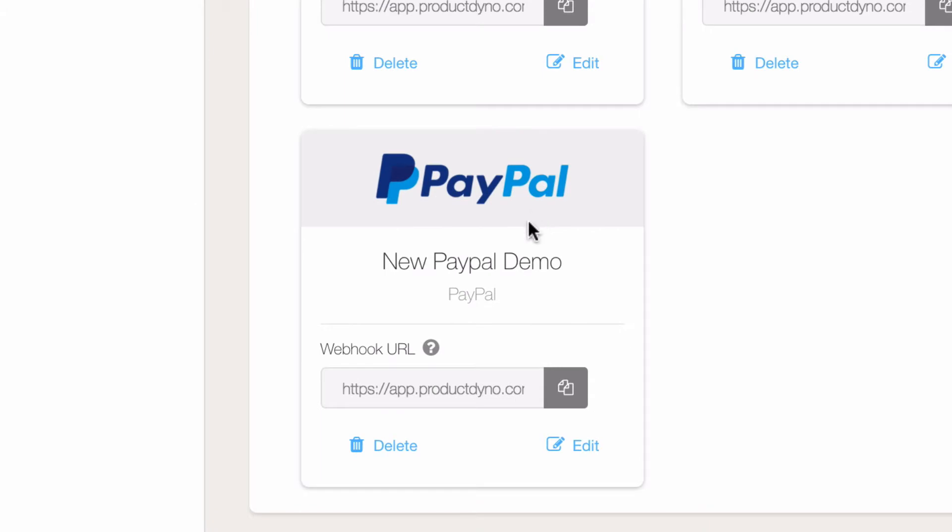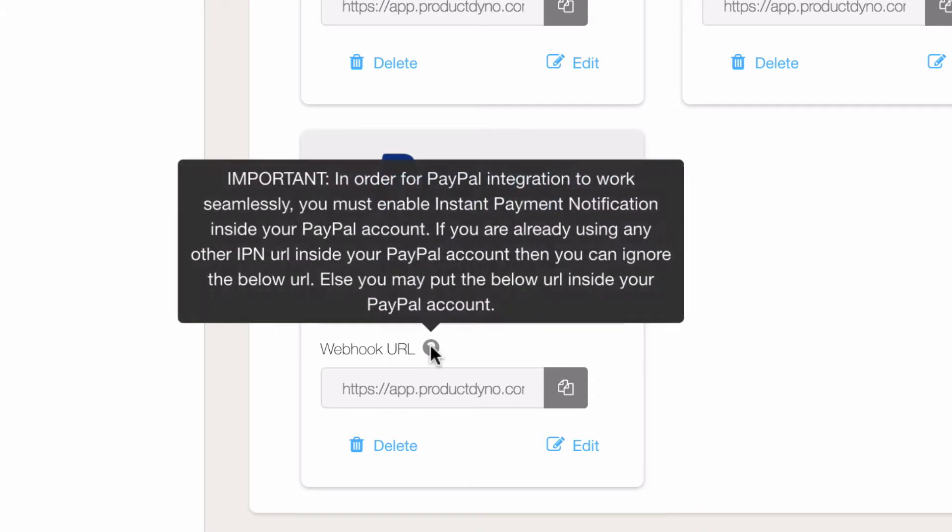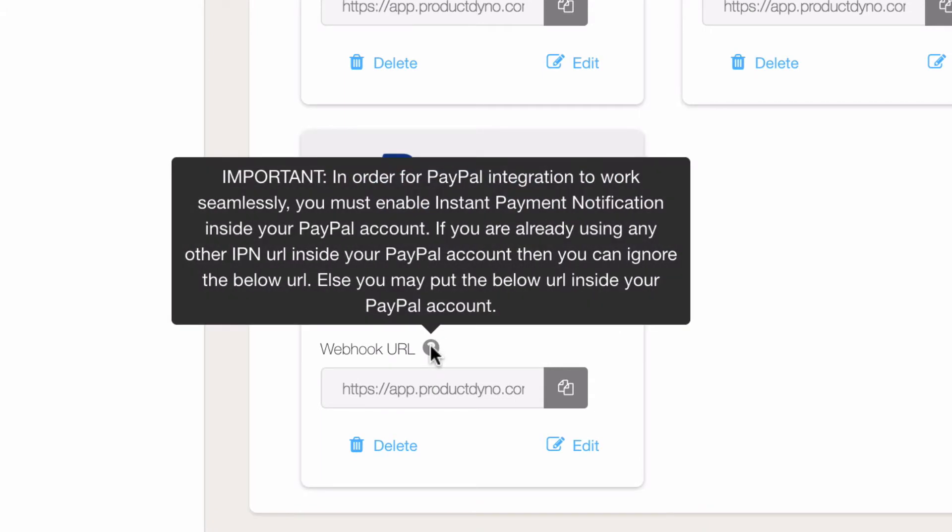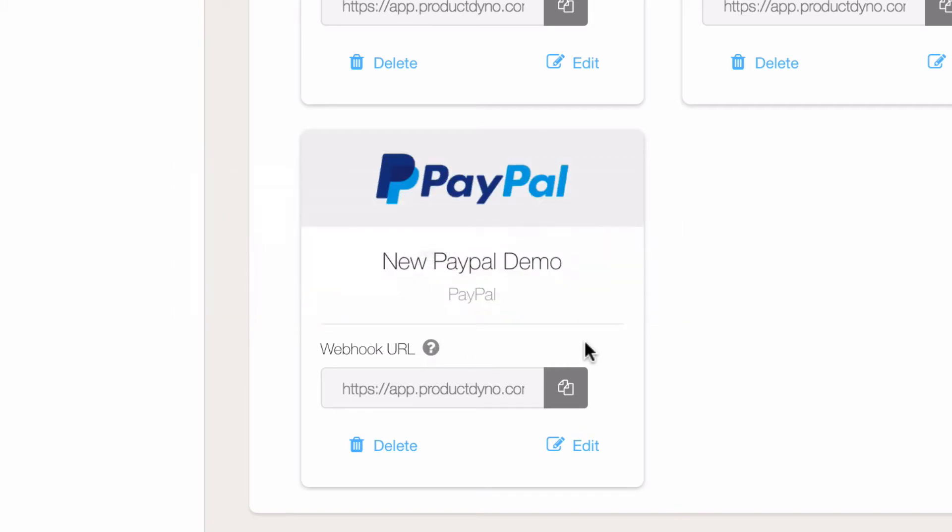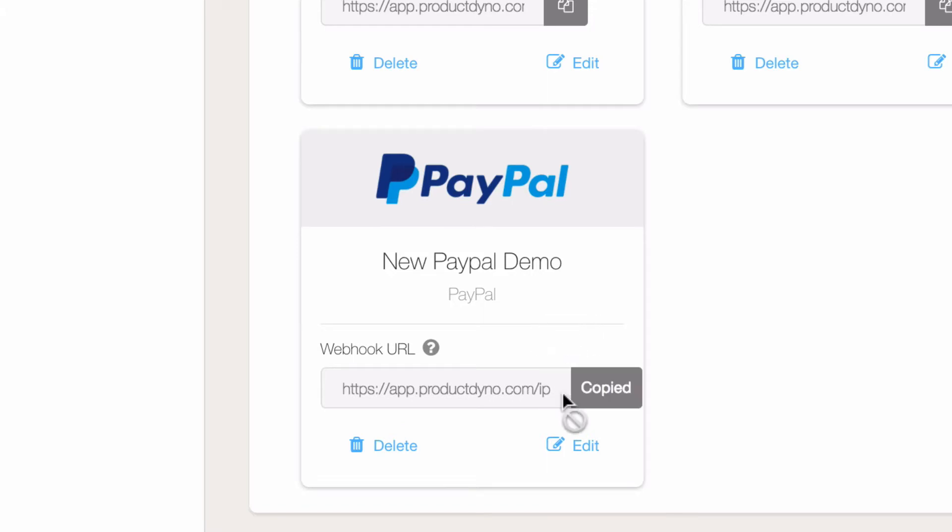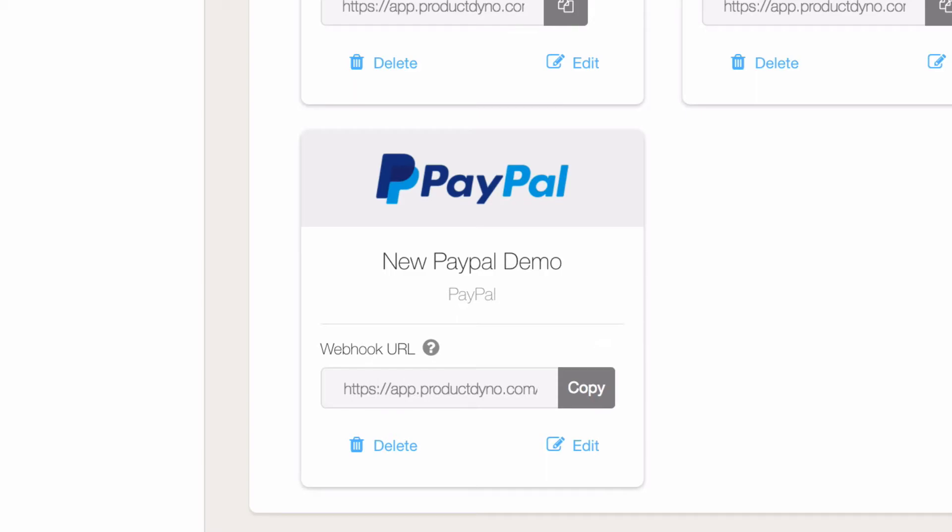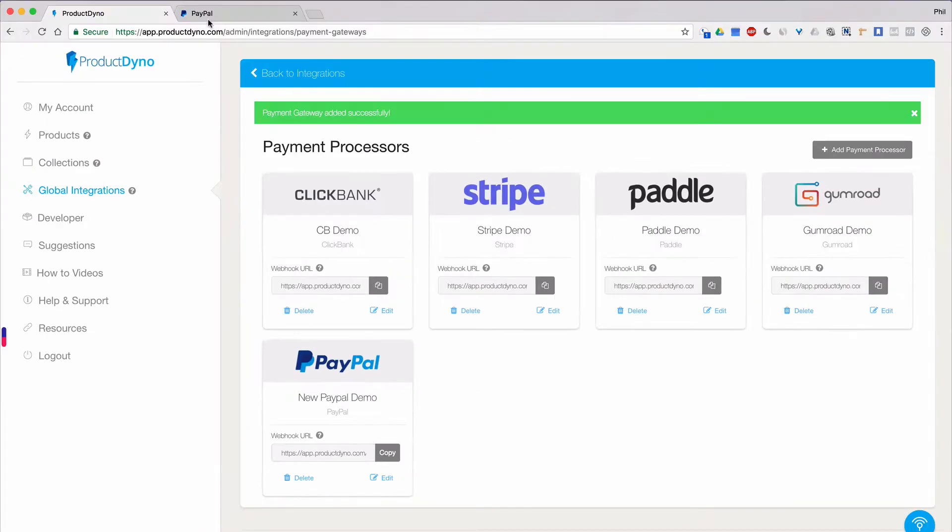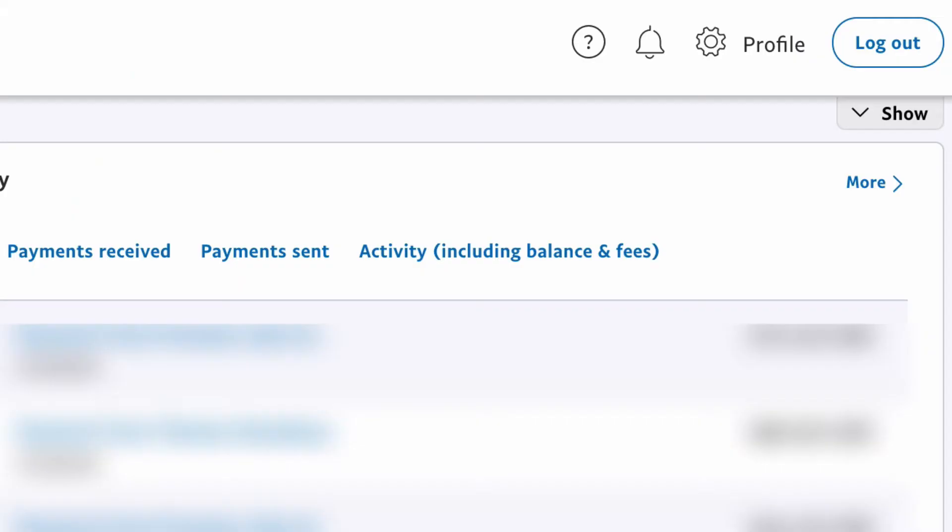You'll notice that we create a PayPal card for you. If you hover over the information icon, you can read more about this payment option. To continue, click the copy icon for the webhook URL and copy it to your clipboard. Now log into your PayPal account to get to your dashboard.